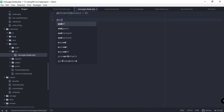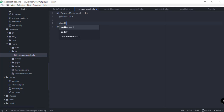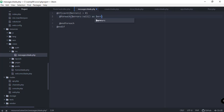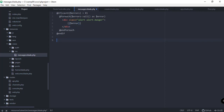Let's close the if statement and define a foreach here, and close the foreach below. Inside this foreach we're going to iterate the errors — this is an object, so 'all' and then 'as error'. We're going to define a basic alert using the Bootstrap alert element, with a class of 'alert alert-danger', and then display the error itself.